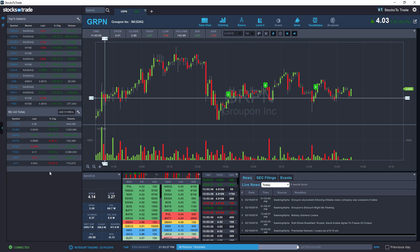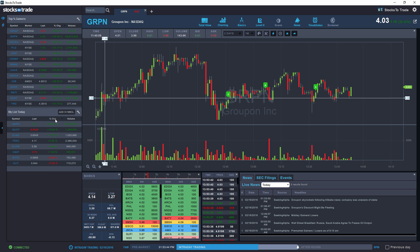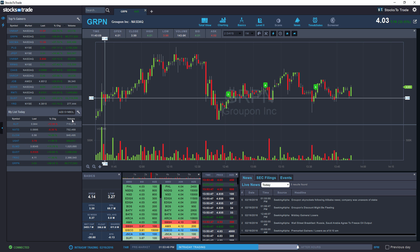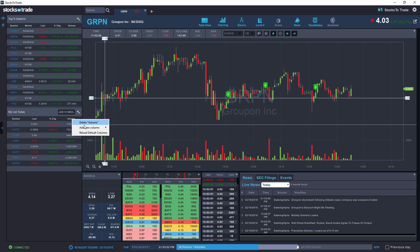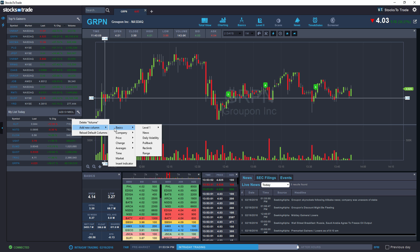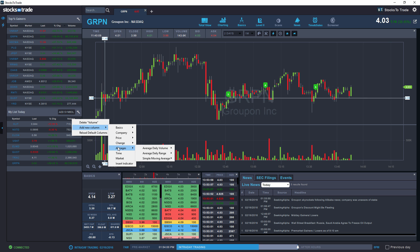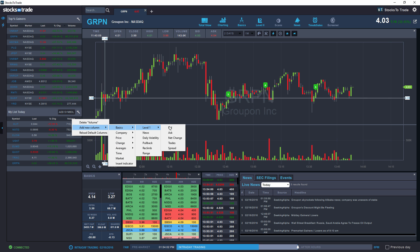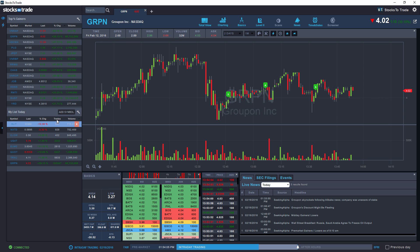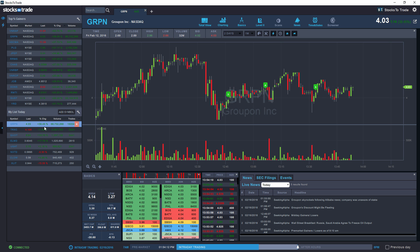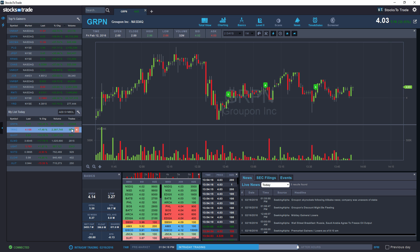Much like top percent gainers, on this screen you may sort by any of the available fields — any column can be sorted according to your needs. I'd like to see how many trades we have for each symbol, so I'll add trades under basics, level one. I can then sort by number of trades on the day — Groupon has had 153,350 trades today.